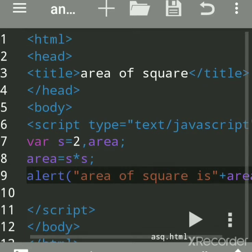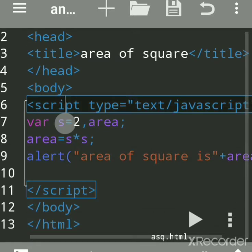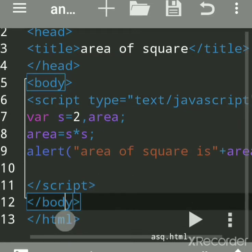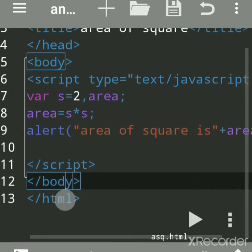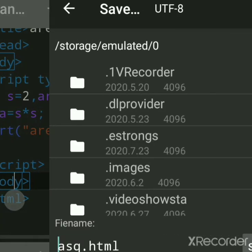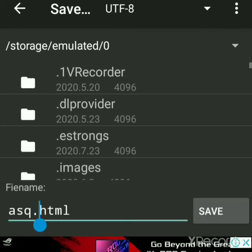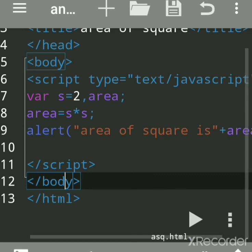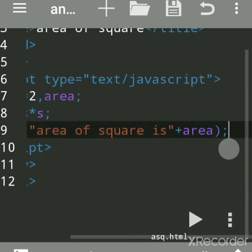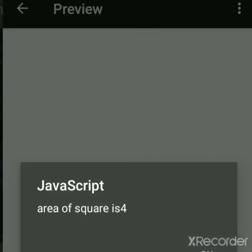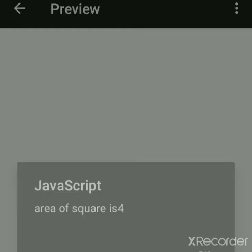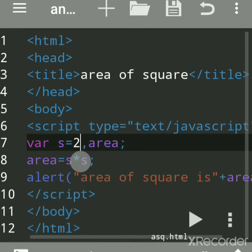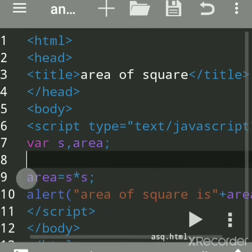Every script tag should be closed after completing JavaScript code, then body tag and HTML. Now save this file. Every JavaScript file you have to give any name and always give extension as dot HTML in JavaScript. So we'll run this. As this is Android, we'll see this output in preview. We got 4. This is because we directly assigned the value. Instead of assigning, we can take the value as input at runtime.